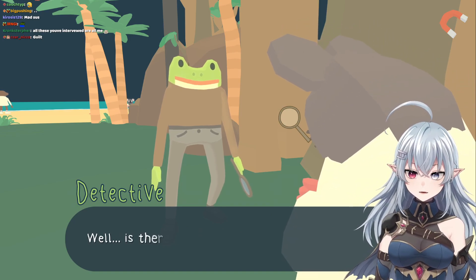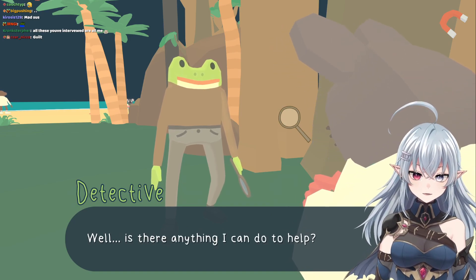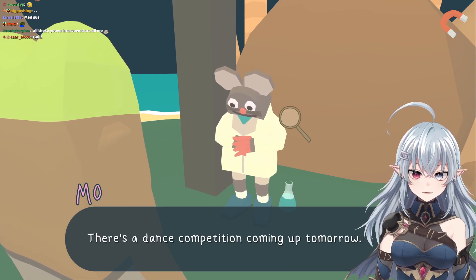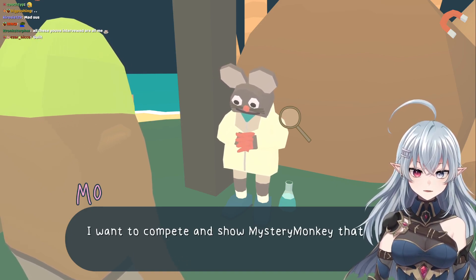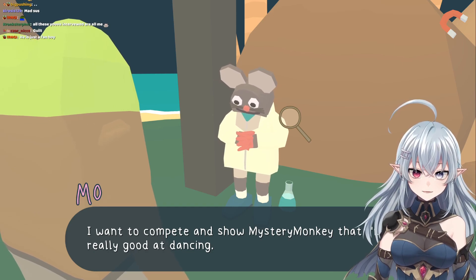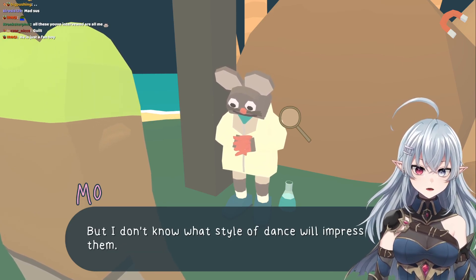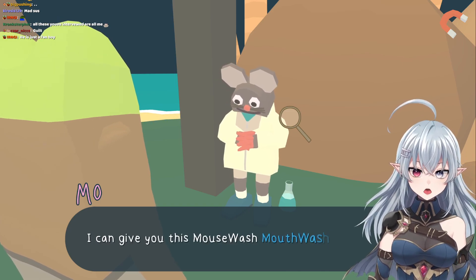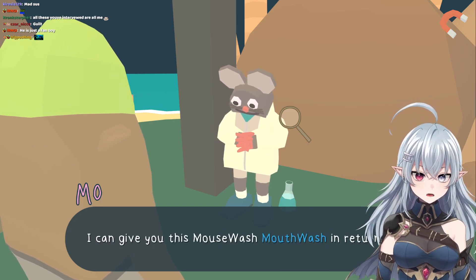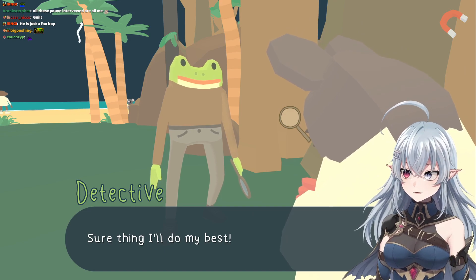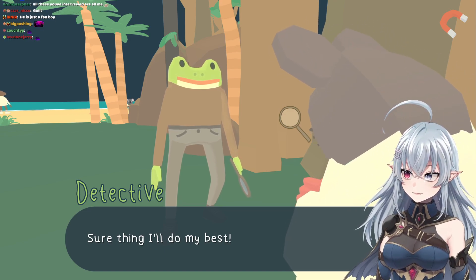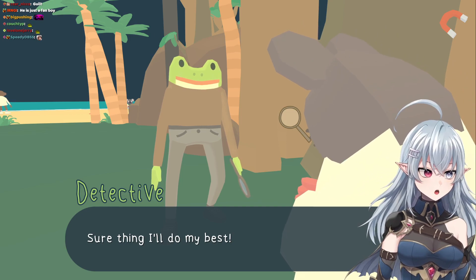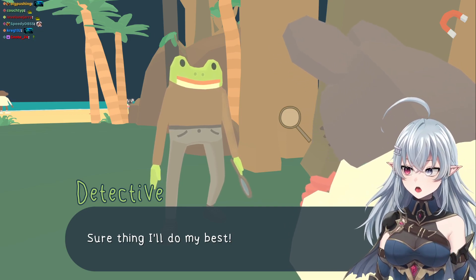I don't want to make a fool of myself — I think Mystery Monkey is super neat and I don't want to be embarrassing in case I mess everything up. Well, is there anything I can do to help? There's a dance competition coming up tomorrow. I want to compete and show Mystery Monkey I'm really good at dancing, but I don't know what style will impress them. Could you ask Mystery Monkey and find out? I can give you this mouse wash mouthwash in return. Mouse wash?